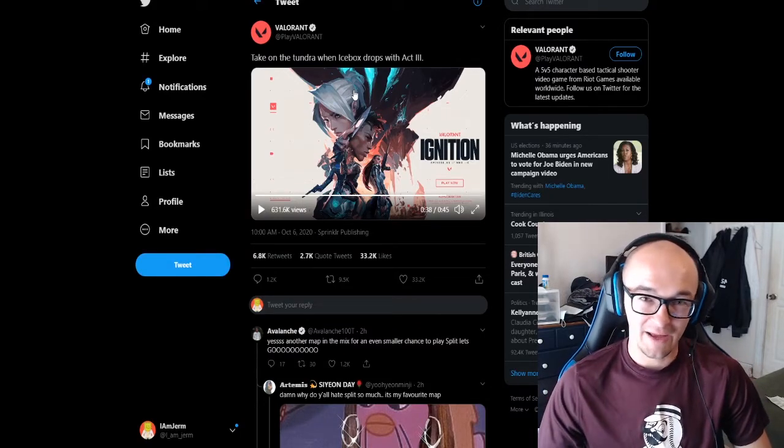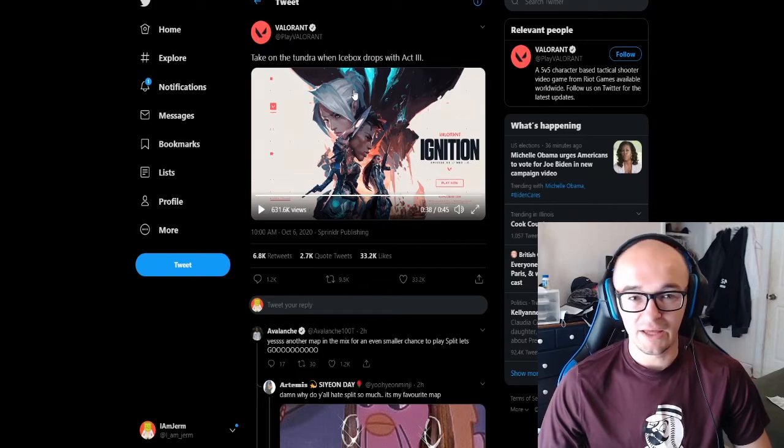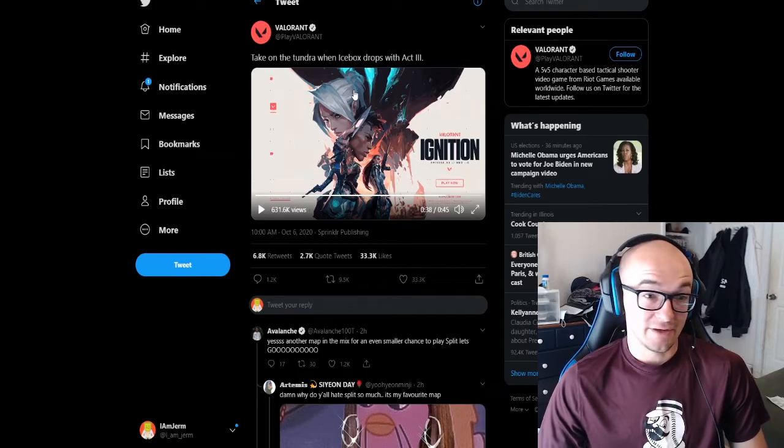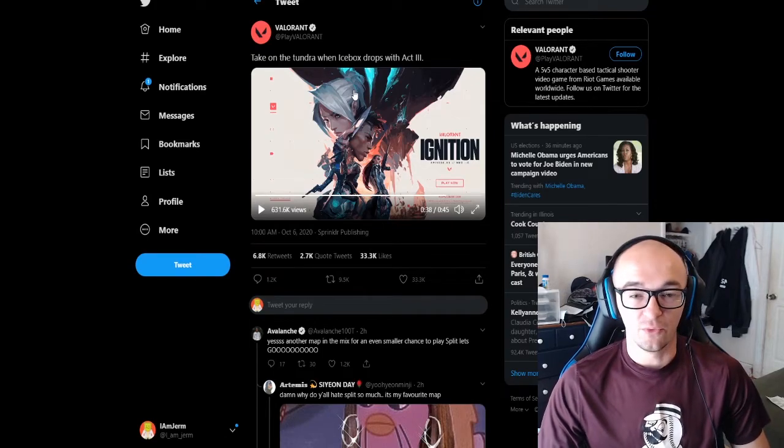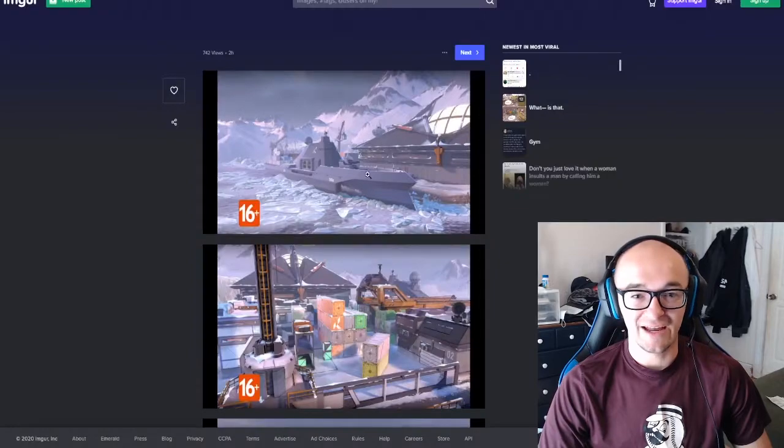They wanted to get some hype back to the game. It's kind of been dying down for a little bit. And definitely a new map is the way to go for that. People are really excited.